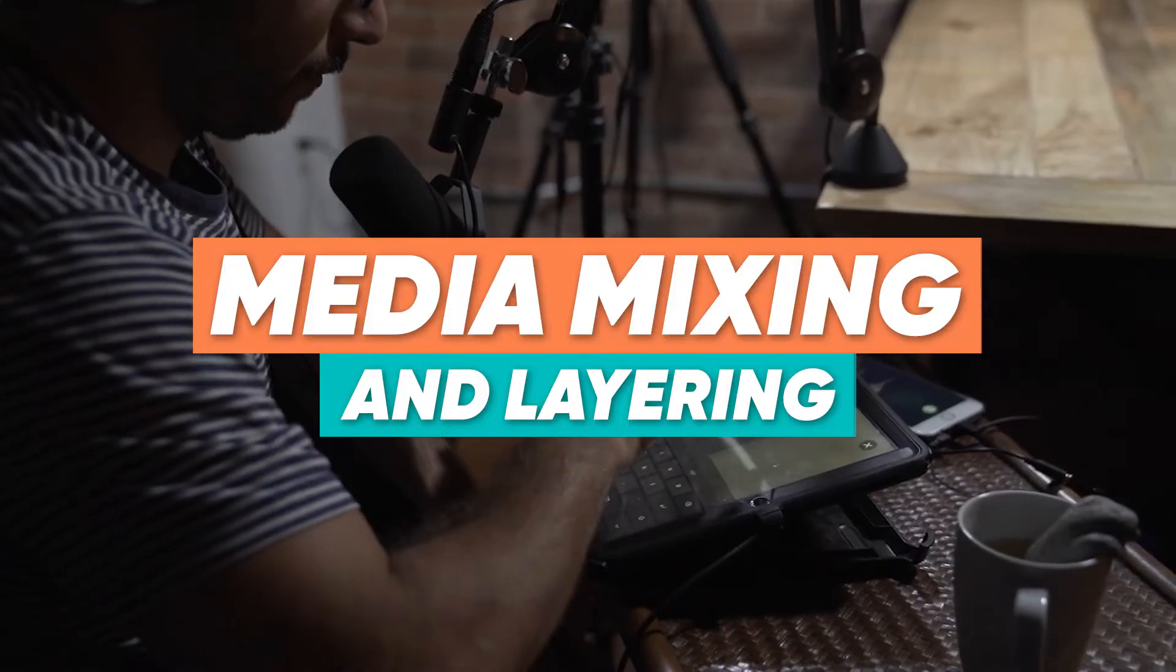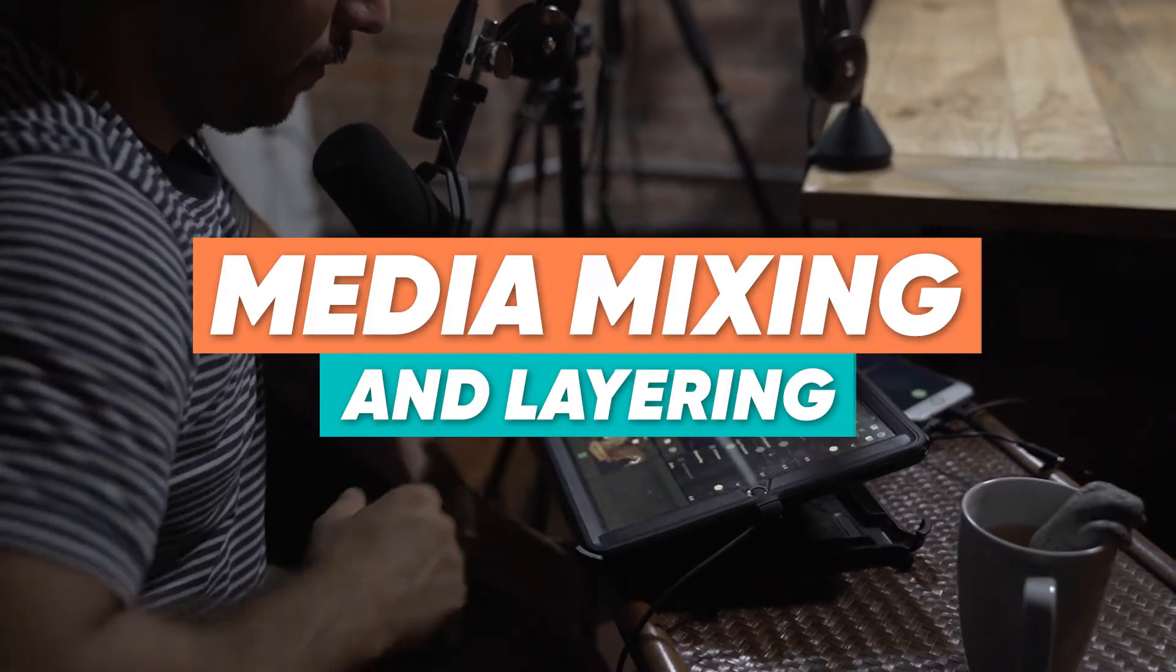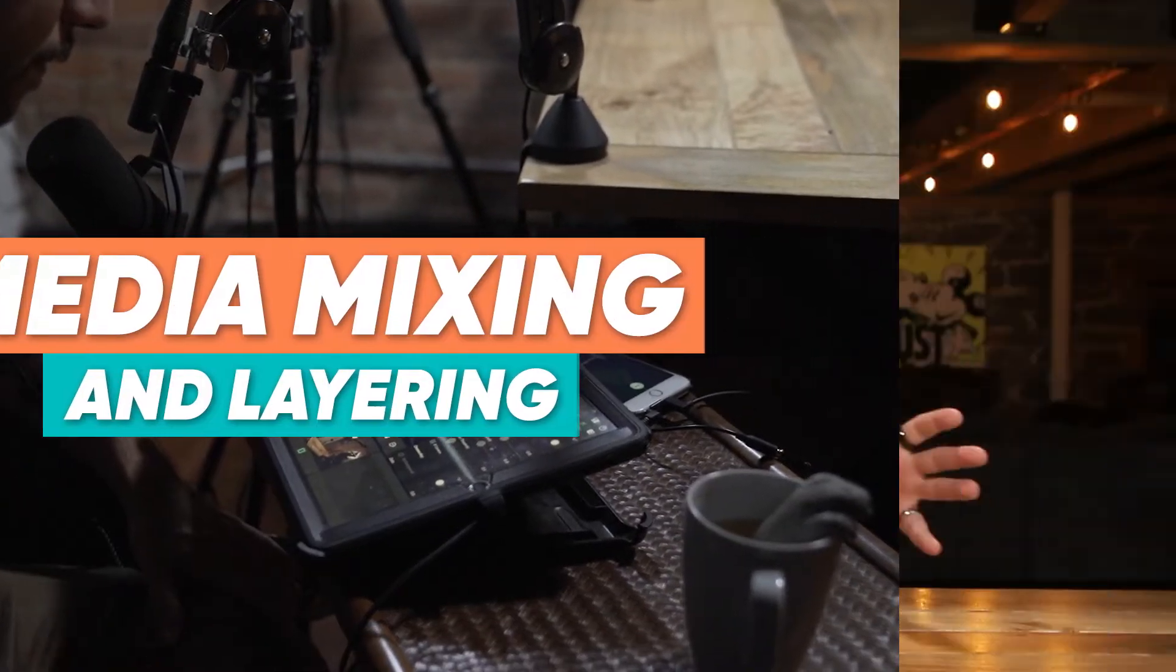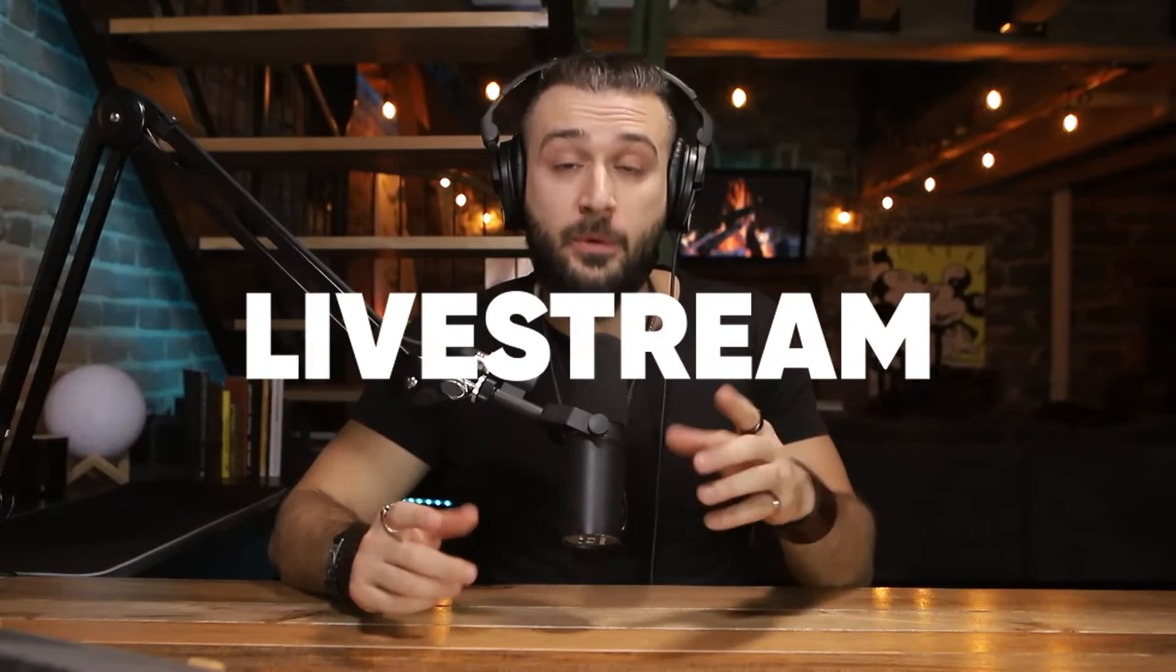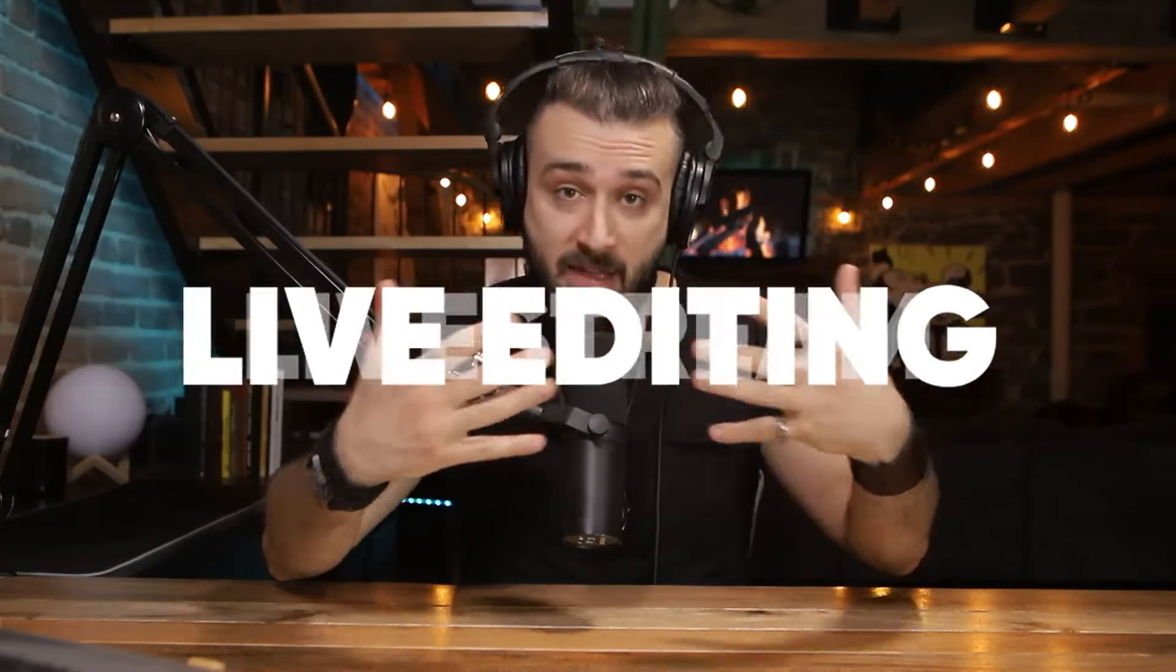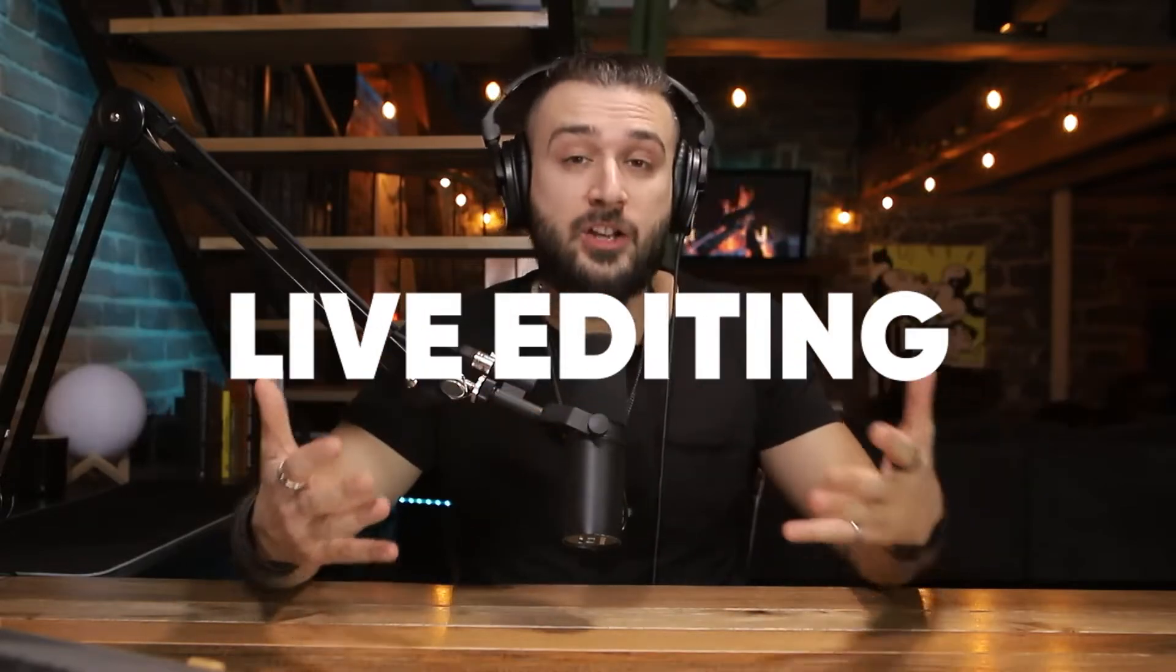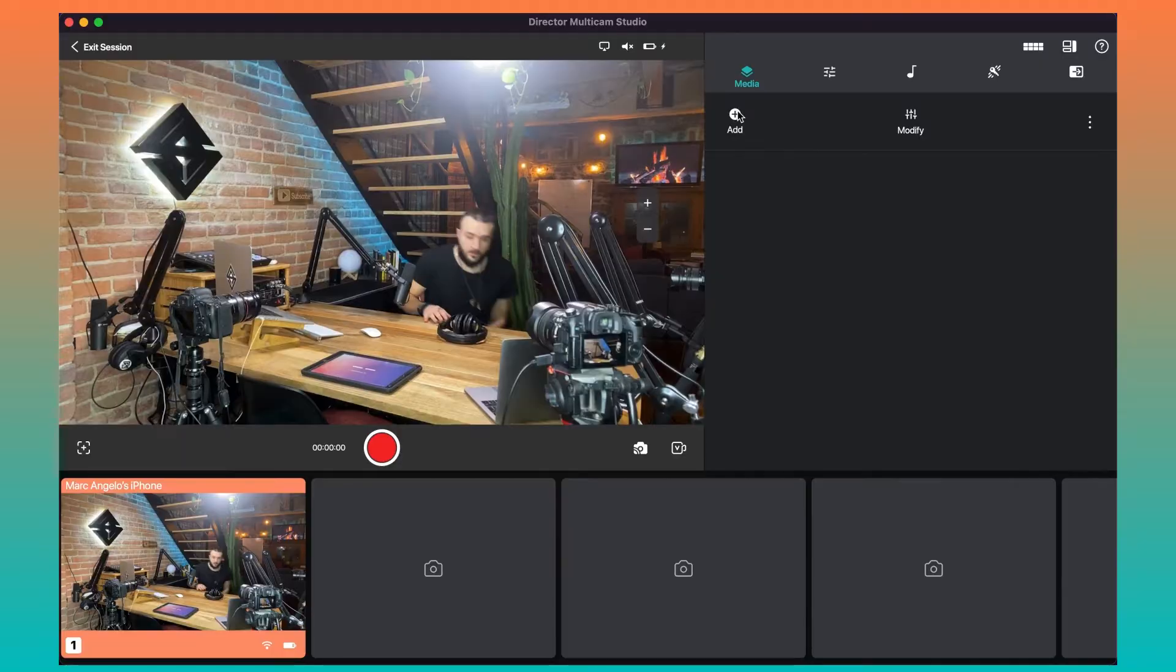When it comes to doing live studio production, one of the amazing features that comes into play is mixing and layering. Being able to do this in post is one thing, but being able to do this in a live stream or live editing situation is a whole other.